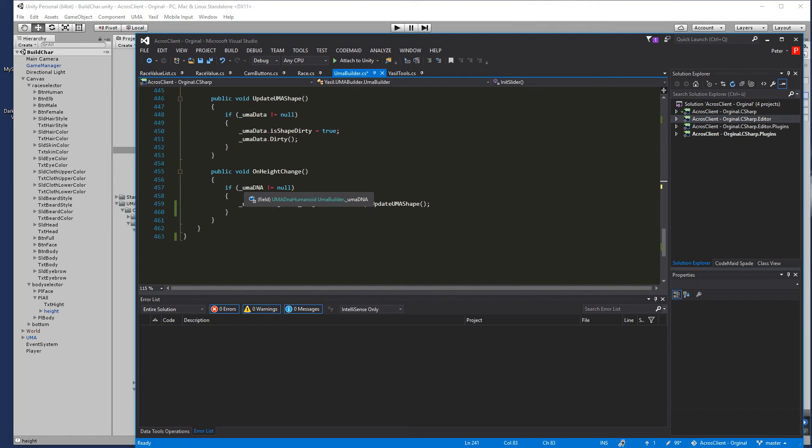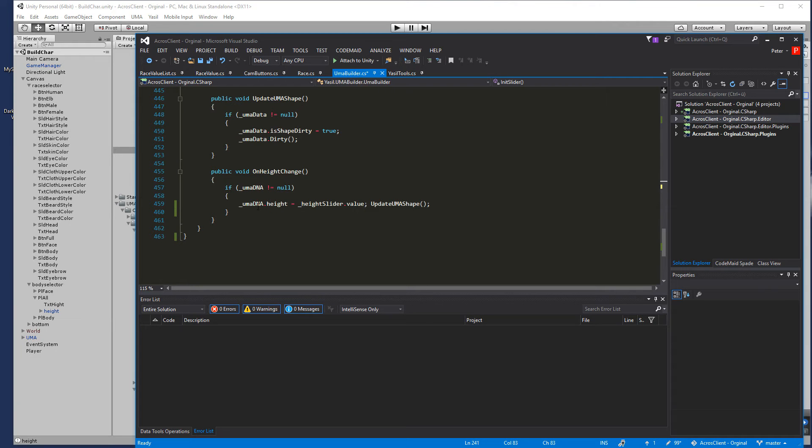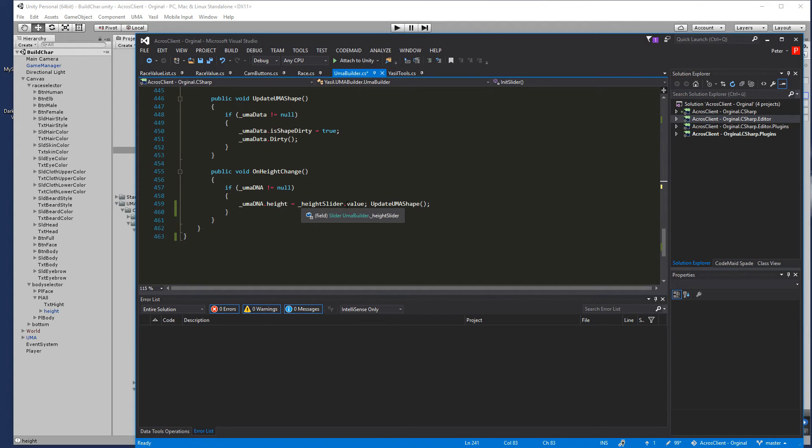That's a function down here. It's a void onHighChange and we could look if we have an UMA DNA so we are sure we have generated UMA and then we go on our height and set it to the slider value.